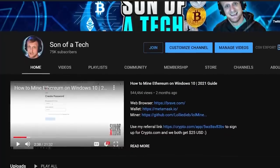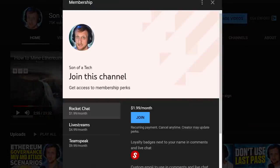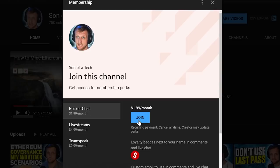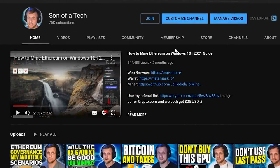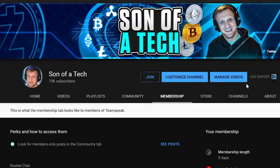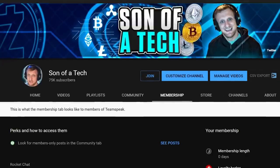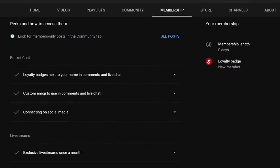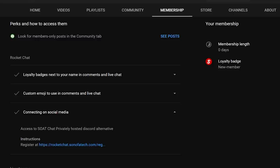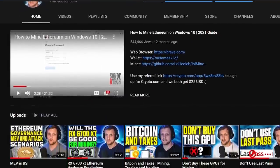Today's sponsor is myself. To support the channel, click the join button down below and you will be able to access our privately hosted Rocket Chat. Selecting the $1.99 option will get you access, and after that you just need to head over to the membership tab, scroll down, expand your membership perks, and find the section for connecting on social media. There will be a secret registration URL for Rocket Chat where you can sign up and enjoy talking with other cryptocurrency enthusiasts and miners without scammers, spammers, or bots.